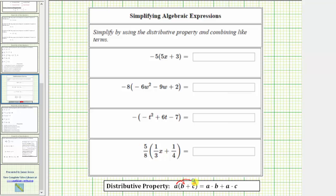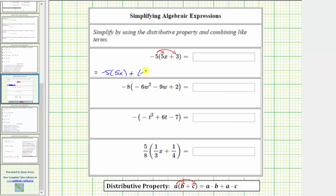Looking at the first example, we have negative five times the quantity five x plus three. We begin by distributing the negative five, and because we have a sum of two terms in the parentheses, we will have two products. This is equal to negative five times five x, plus negative five times three.